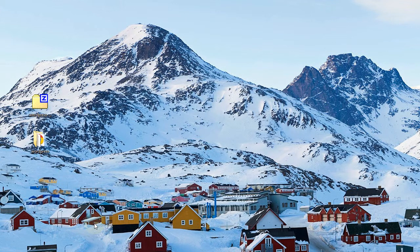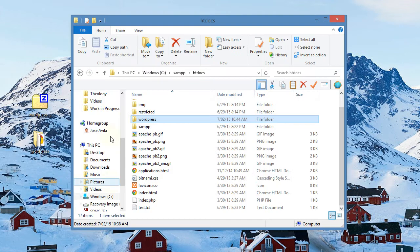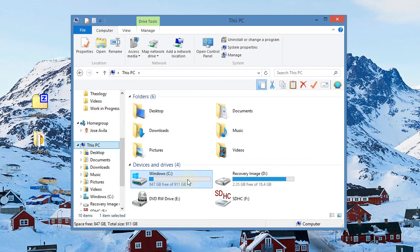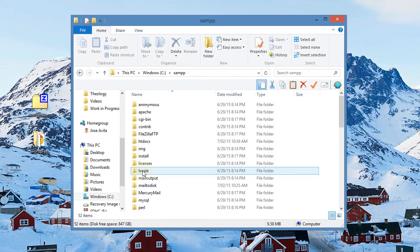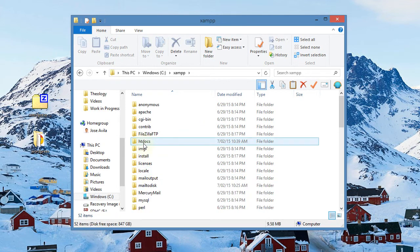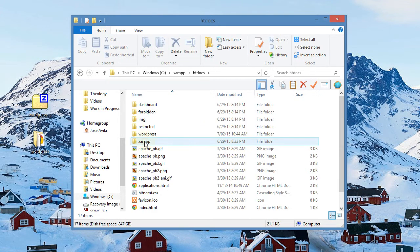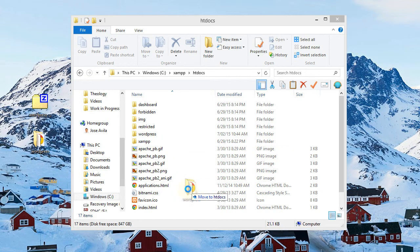The next thing we want to do is take that file and move it to our htdocs file. So we want to go to My Computer, the C drive, go to your xampp folder, look for your htdocs folder, and then drag this over to WordPress.